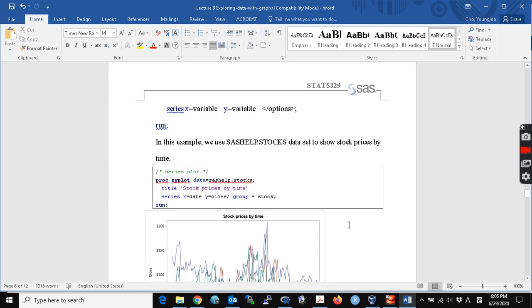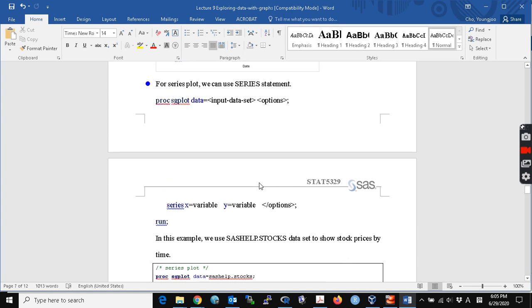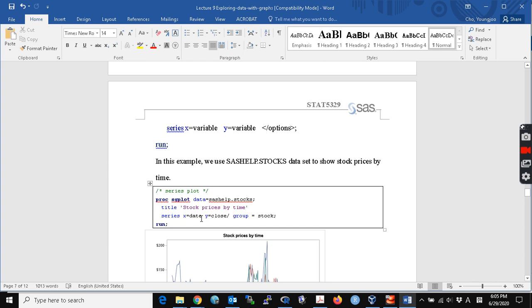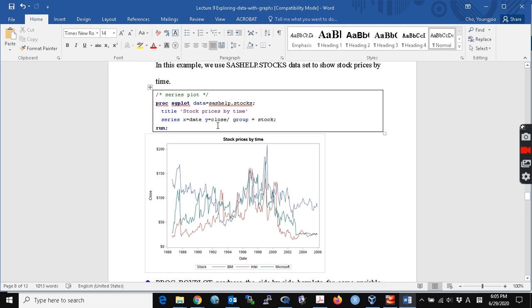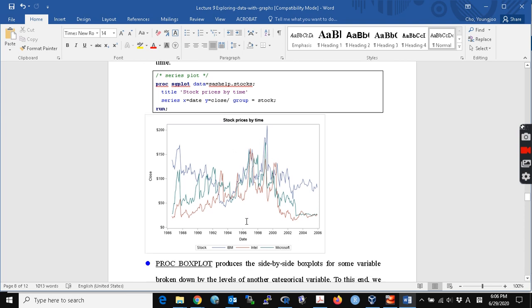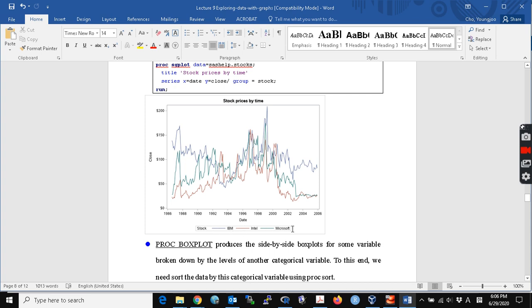For time series data, if you want to plot your data over time, you can use a series statement with X equal to variable and Y equal to variable. Here X is the date and Y is the close price, to see how the closing stock price changes by date. We set group equal to stock to show multiple companies. We can look at IBM, Intel, and Microsoft and see the changes in each company's stock prices.